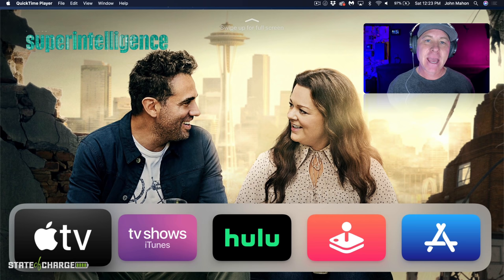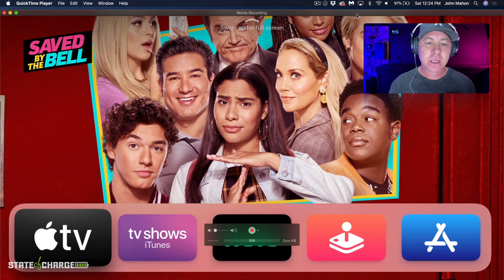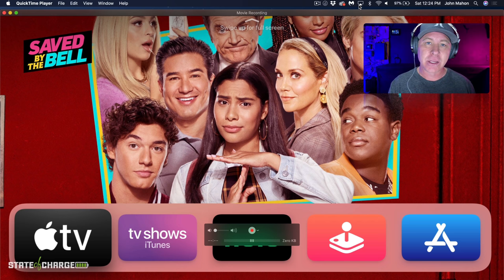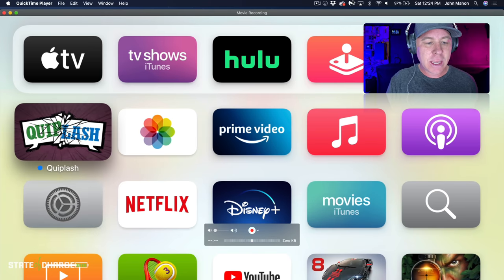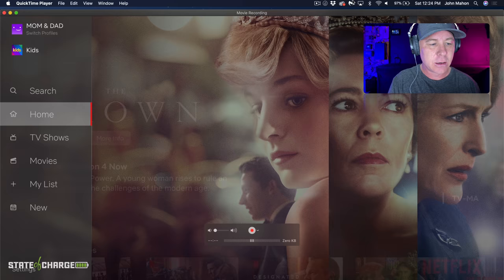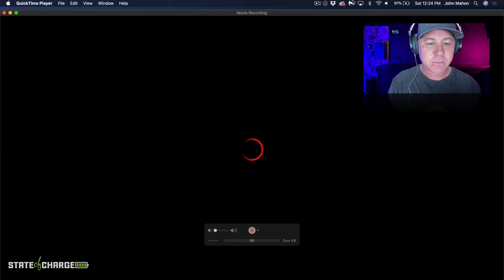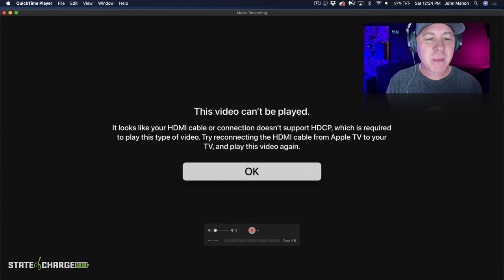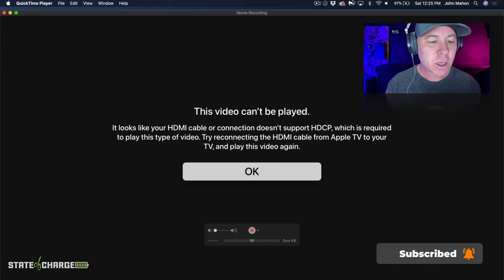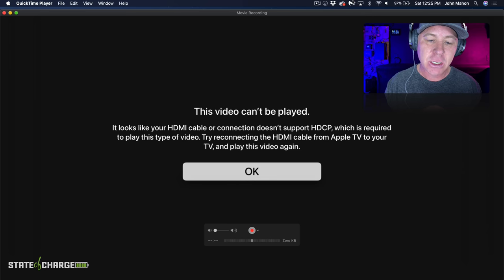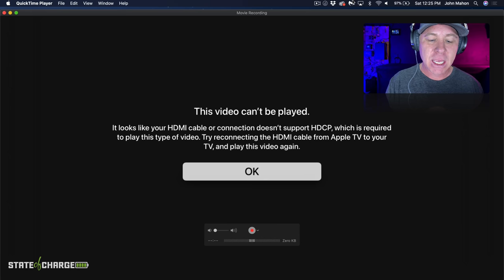So let's go ahead and watch this. As you can see on screen, I have my Apple TV connected right into my computer. I'm looking at exactly what you would see on an Apple TV connected to a TV monitor, here on my computer screen via the HDMI capture card. Now if I use my Apple remote and go down to Netflix and play The Crown, this message pops up: 'This video cannot be played. It looks like your HDMI cable or connection doesn't support HDCP, which is required to play this type of video. Try reconnecting the HDMI cable from Apple TV to your TV and play this video again.'